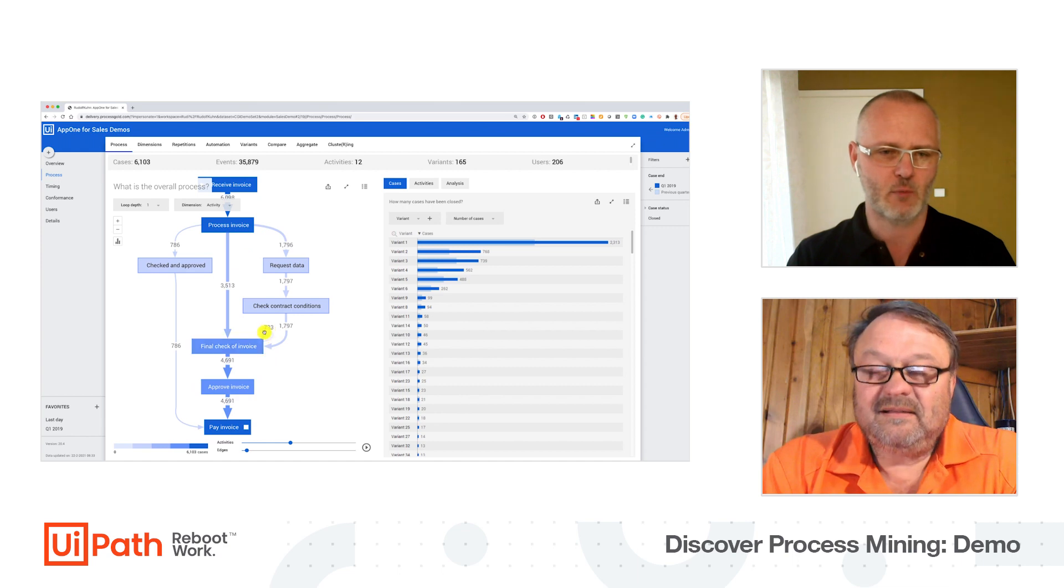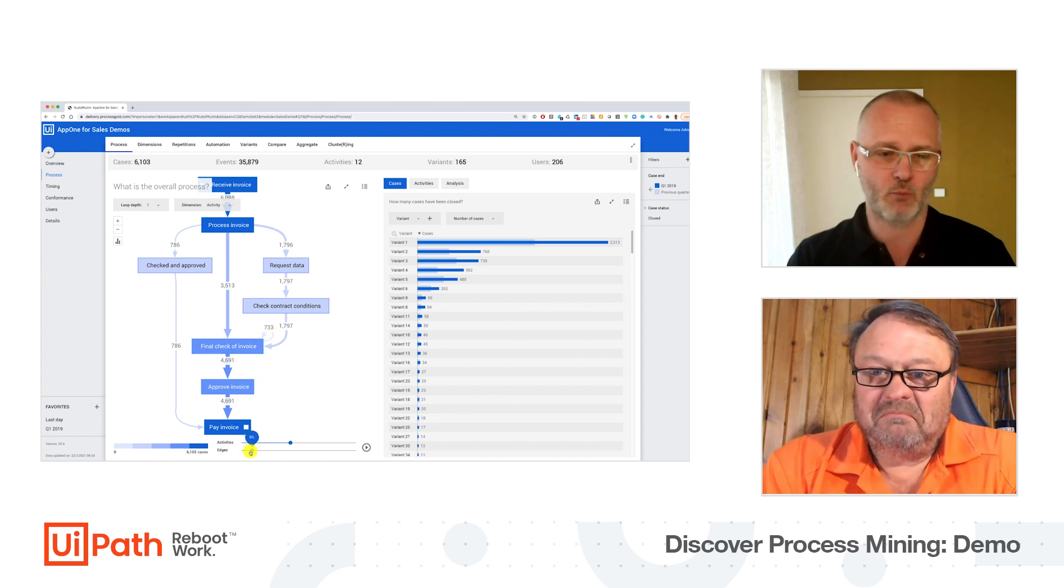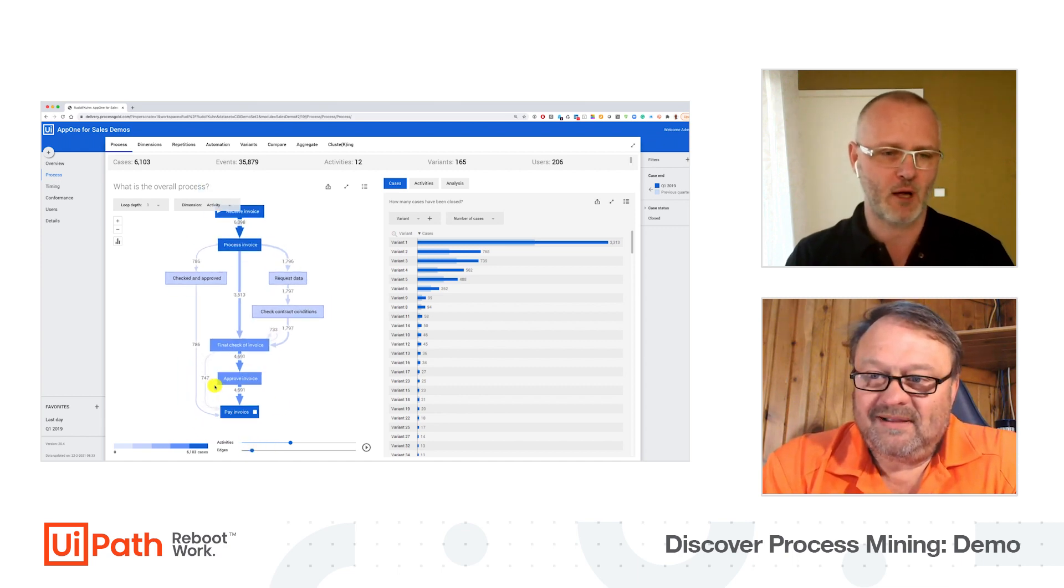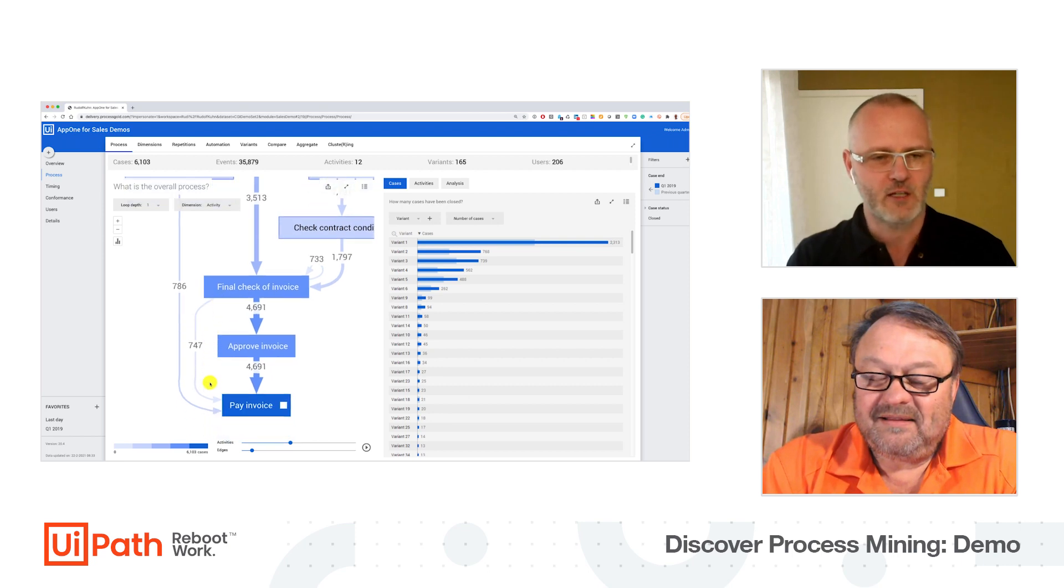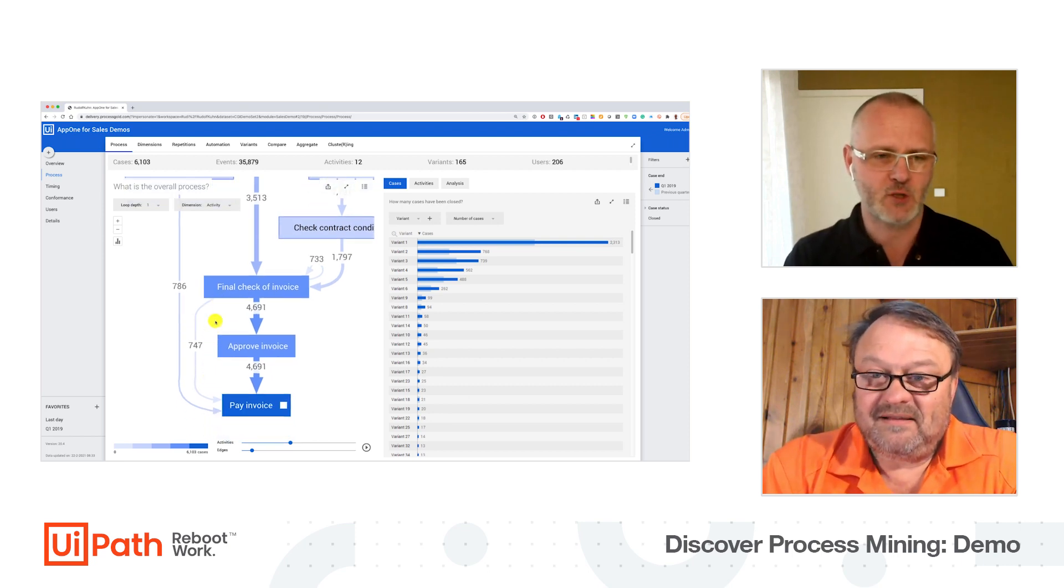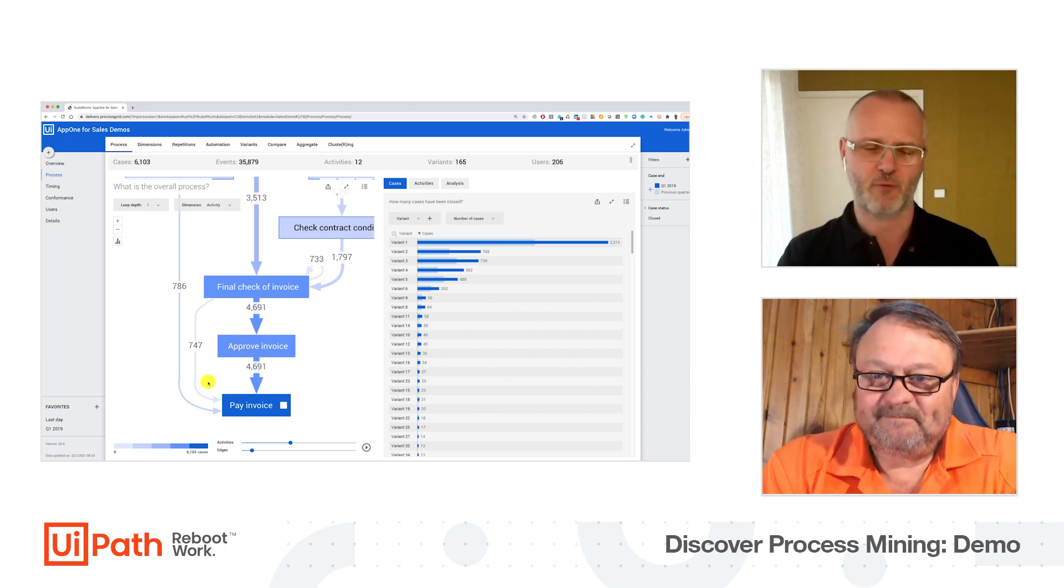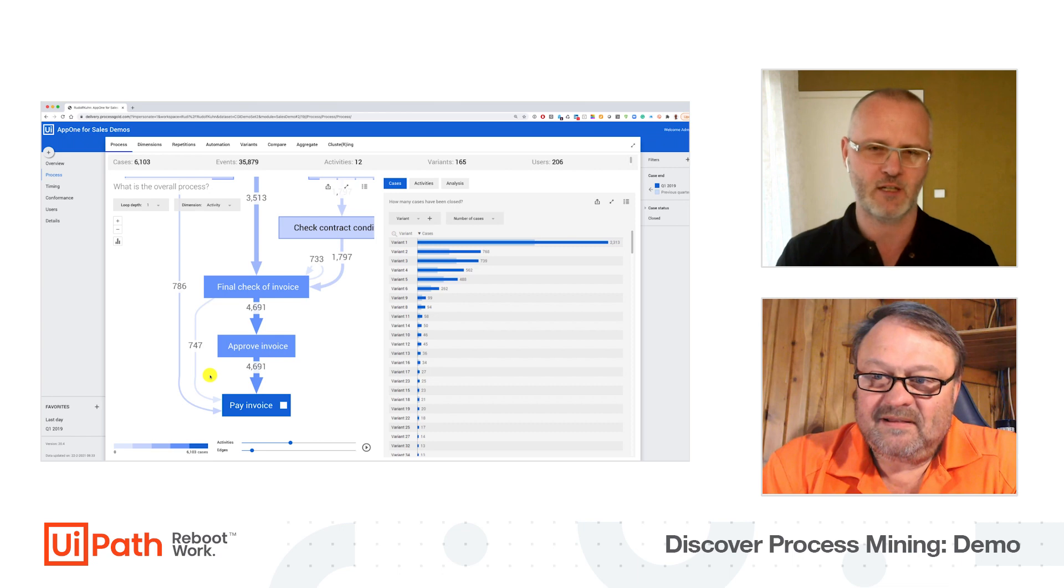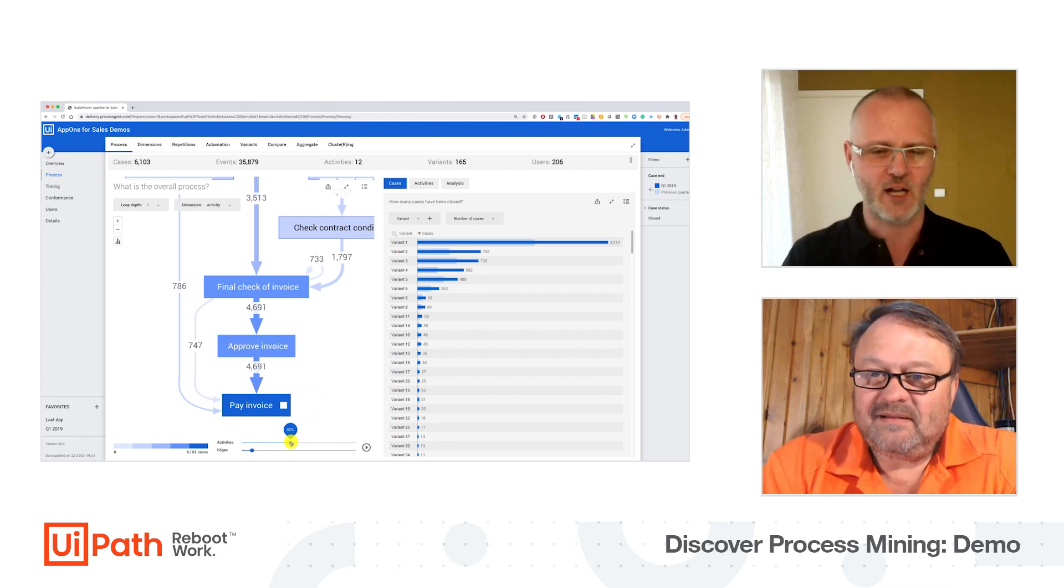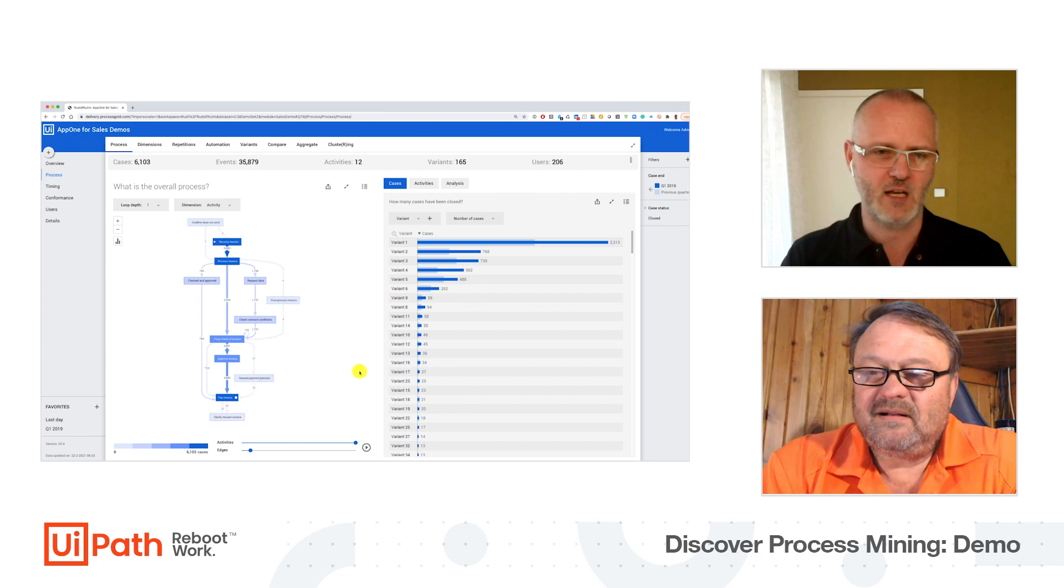And if I add one more, we might even discover some compliance issues, like here where some cases, some invoices, manage to bypass the mandatory approval step. This is pure process mining. Of course we can filter on it, we can dive in to look for the details, but that's not what I want to talk about today. Let me add all my activities.